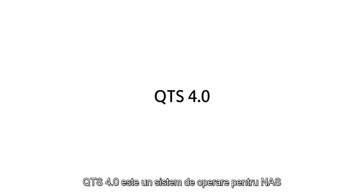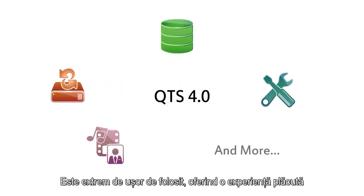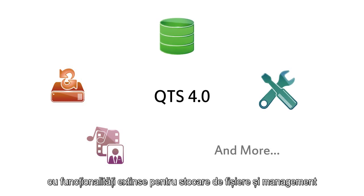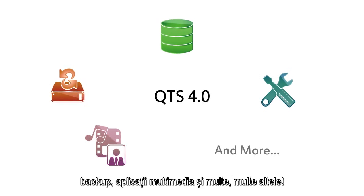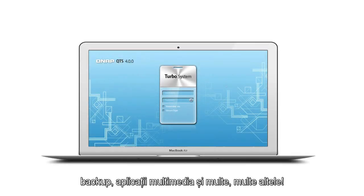Built on a Linux foundation, QTS 4.0 is an extremely easy-to-use NAS operating system. Designed entirely to give a pleasant user experience, completed with rich functionality in file storage and management, backup, multimedia applications, and much more.